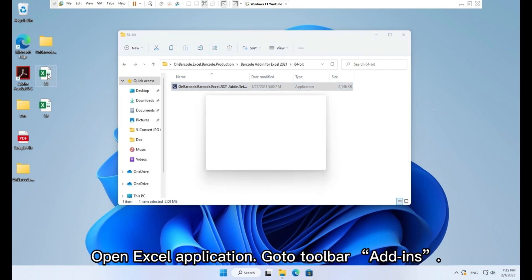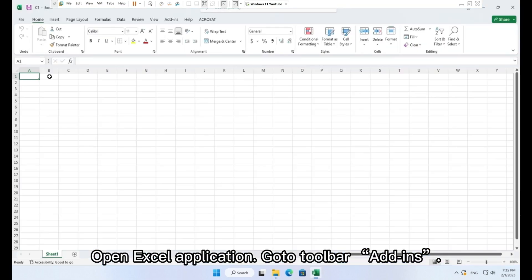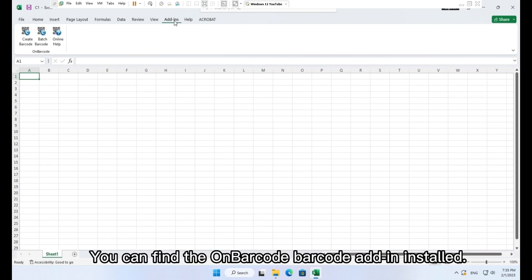Open Excel application. Go to toolbar add-ins. You can find the OnBarcode barcode add-in installed.